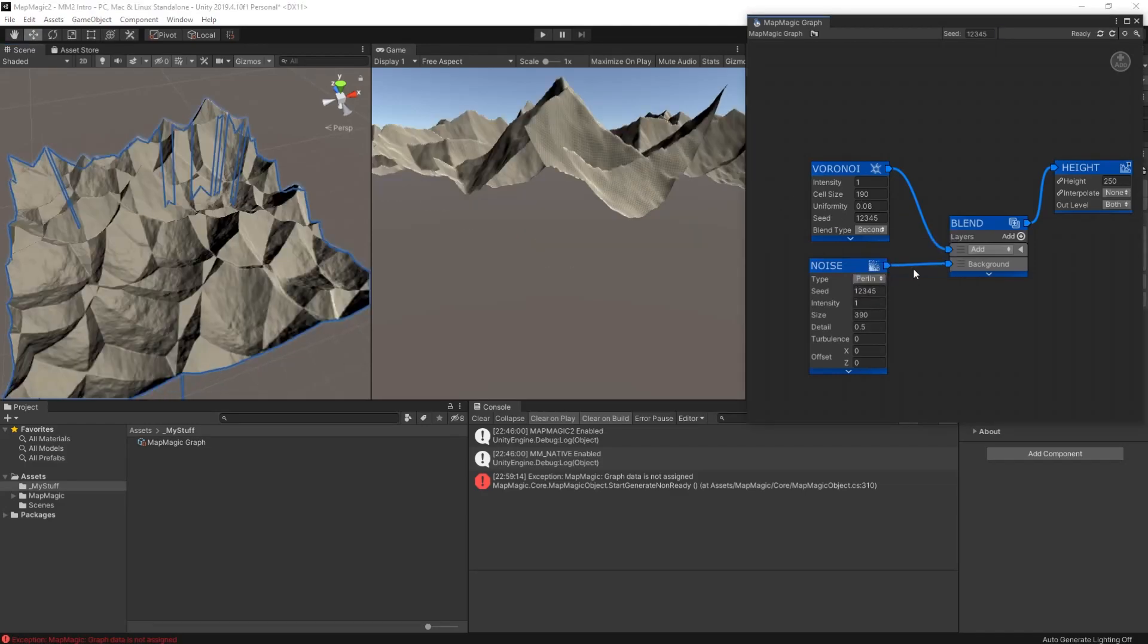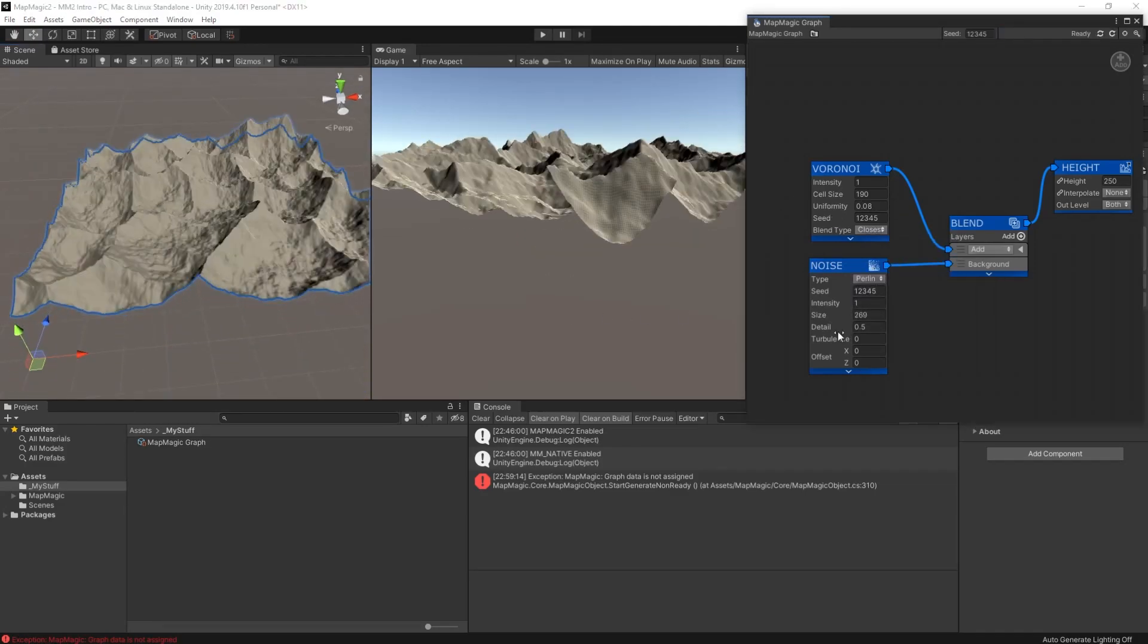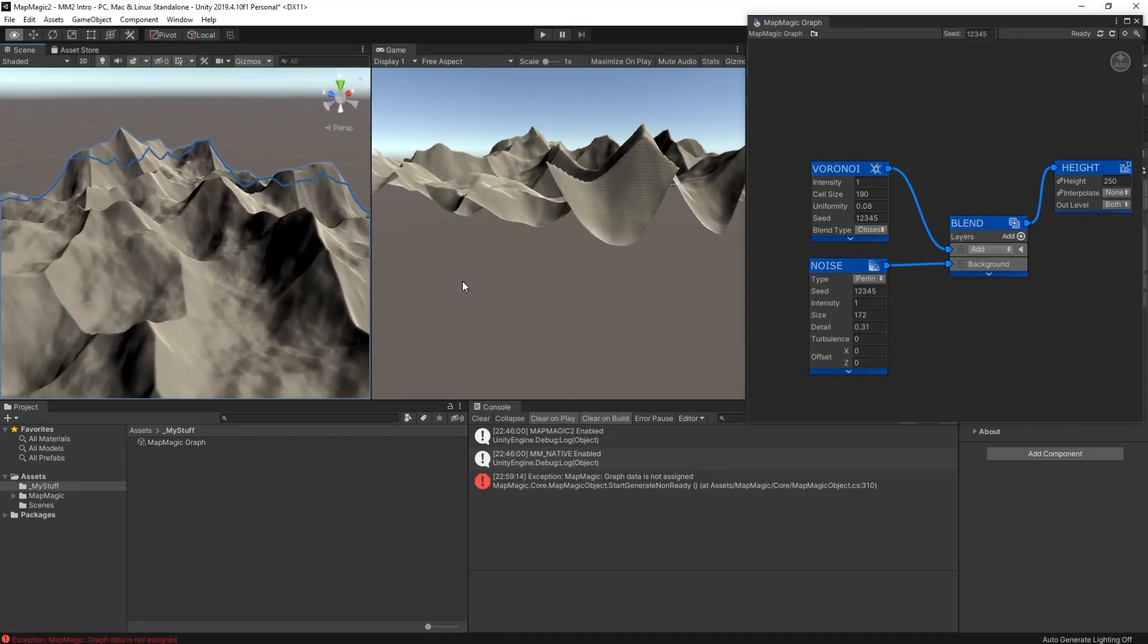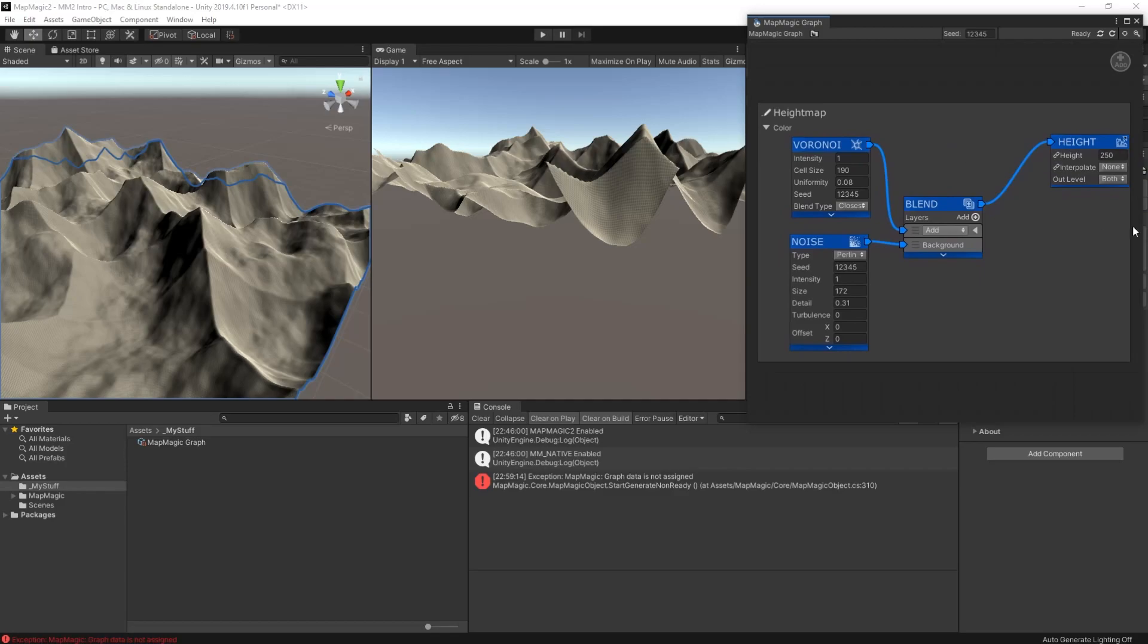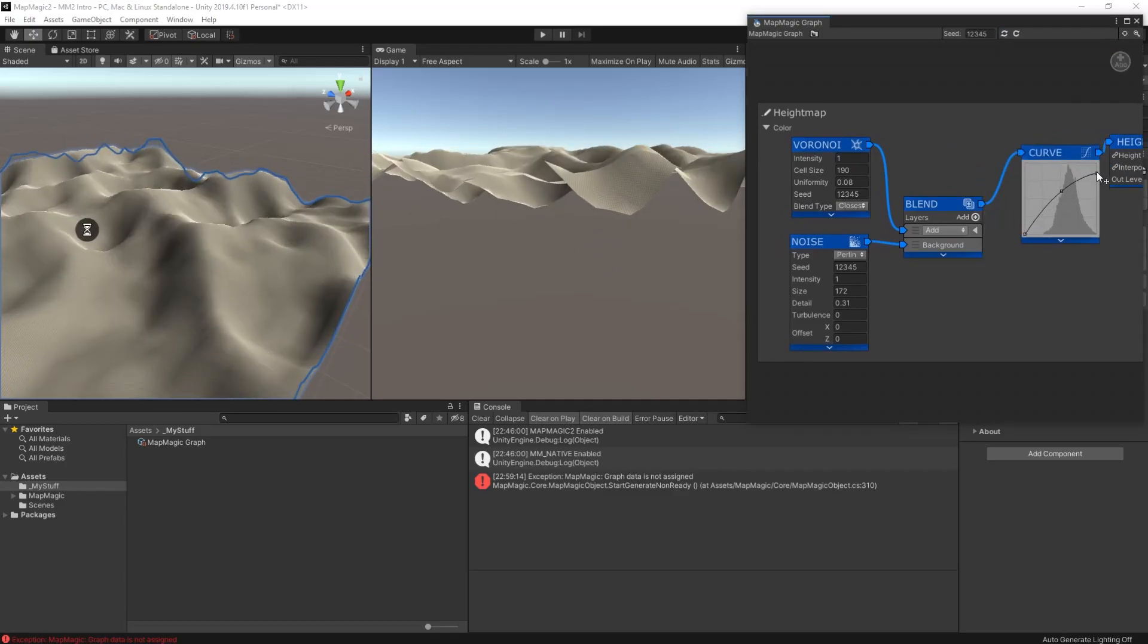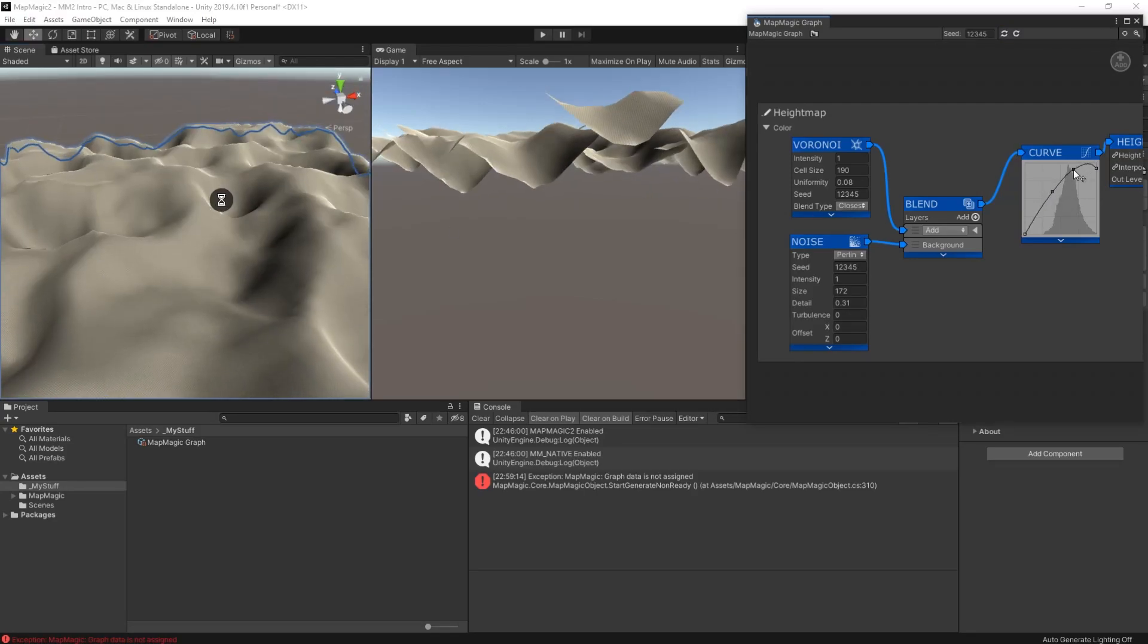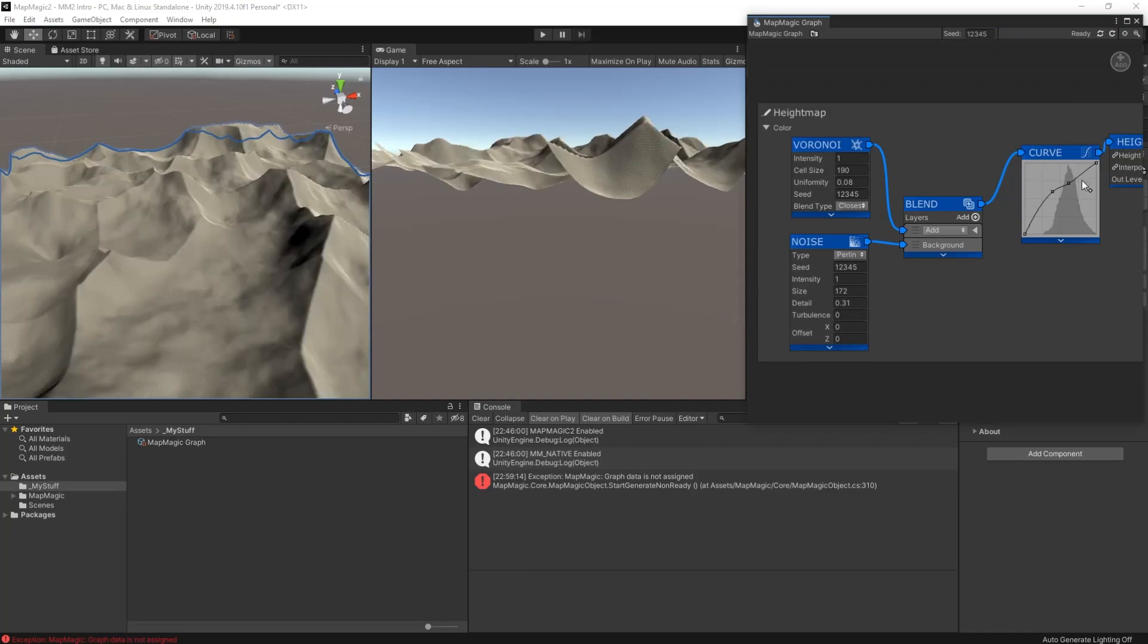And that will give us some ridges. It's very extreme right now. But if we play around with the settings, we'll be able to make it look a little bit more mountainous. Let's quickly set up a group for our height map nodes. And that way we can move them around and manage them in our graph. So now we have our basic shape for the terrain, we want to fine tune it a bit.